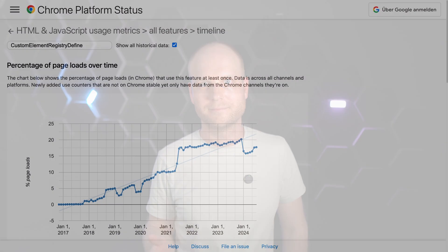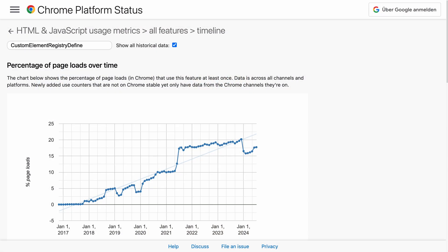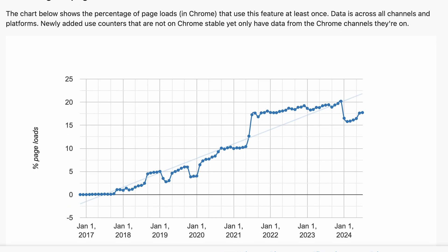Apart from the good browser support, web components are already widely used. This statistic from Chrome shows us that around 15 to 20% of all page loads register at least one web component, so the adoption of web components is quite high.